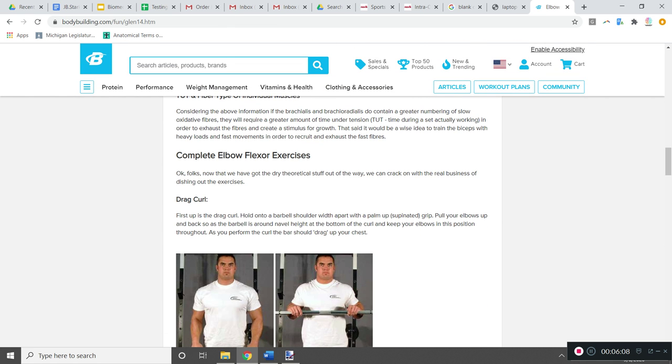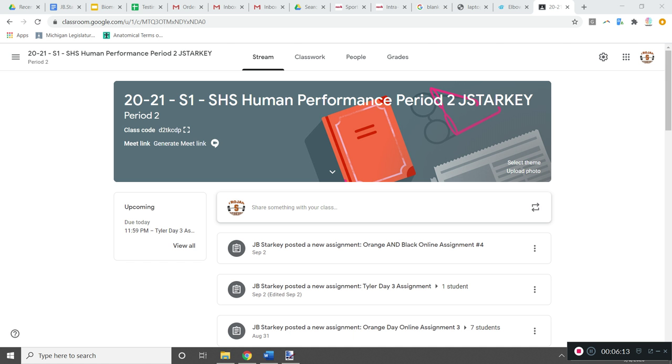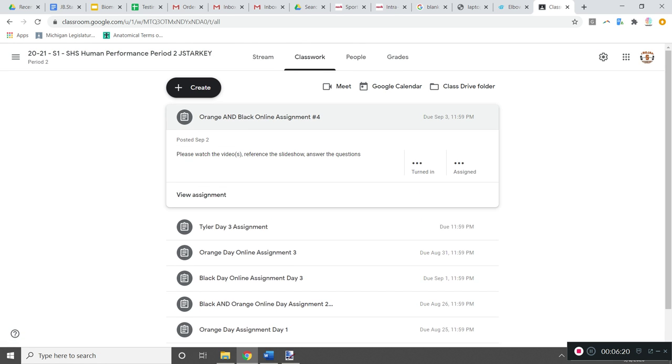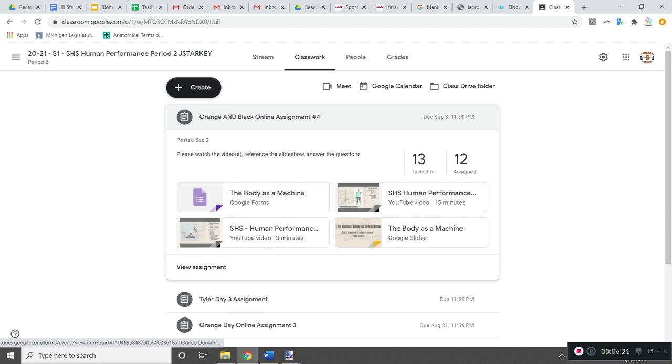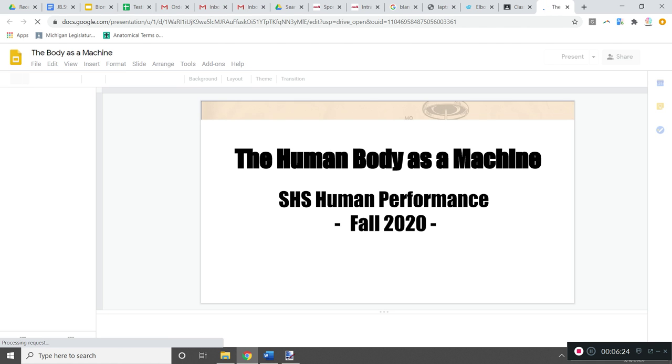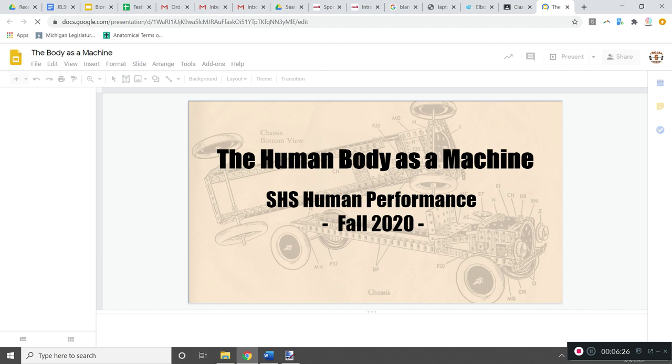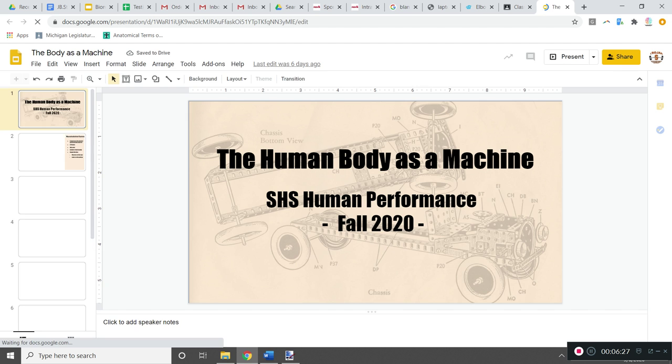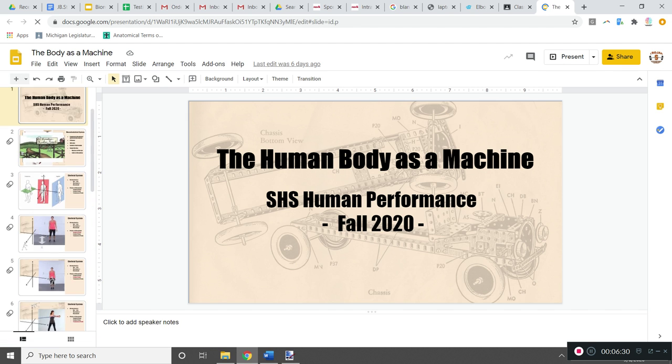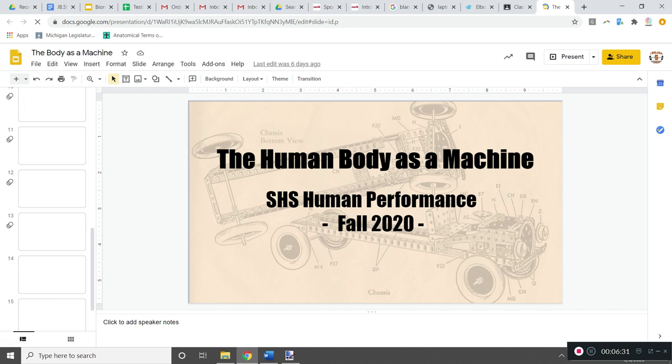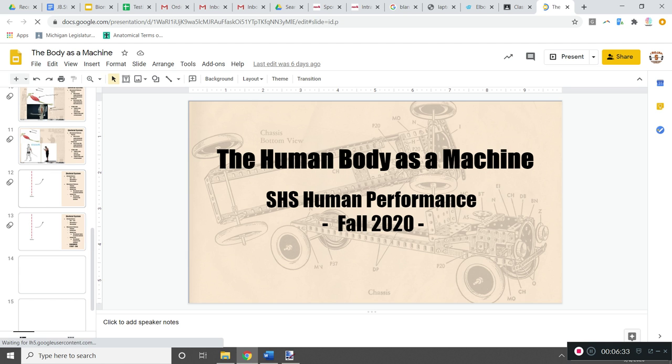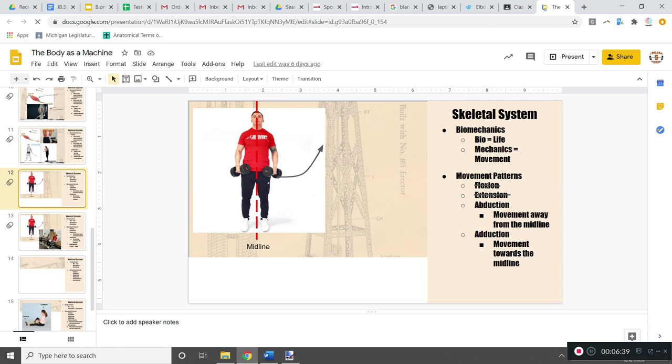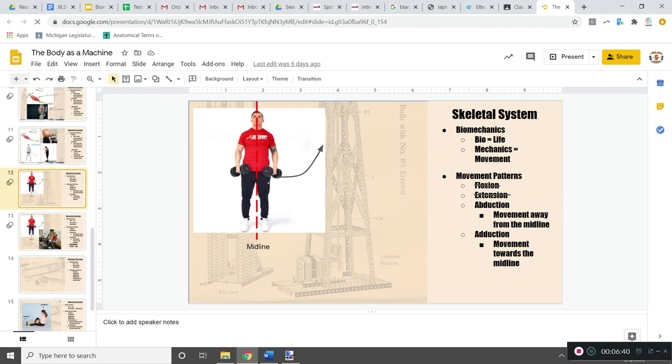So you're gonna have to make sure that you reference the previous PowerPoints. So go back to Google Classroom, go back to previous assignments and look for these articles or sorry, the PowerPoints that were created, and review them to make sure you don't turn in the same assignment, the same exercises I have already shown. Be sure to review this. So you know what something like abduction is, and make sure you're not showing the exact same exercise that I am. All right, good luck to you.